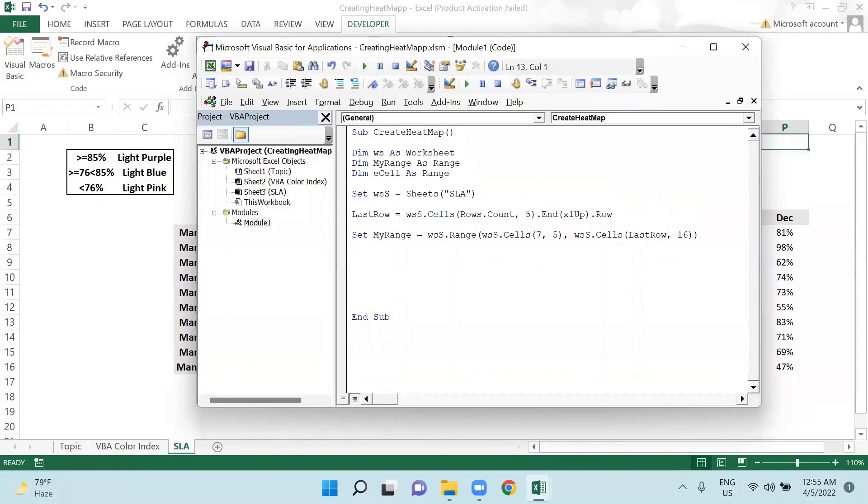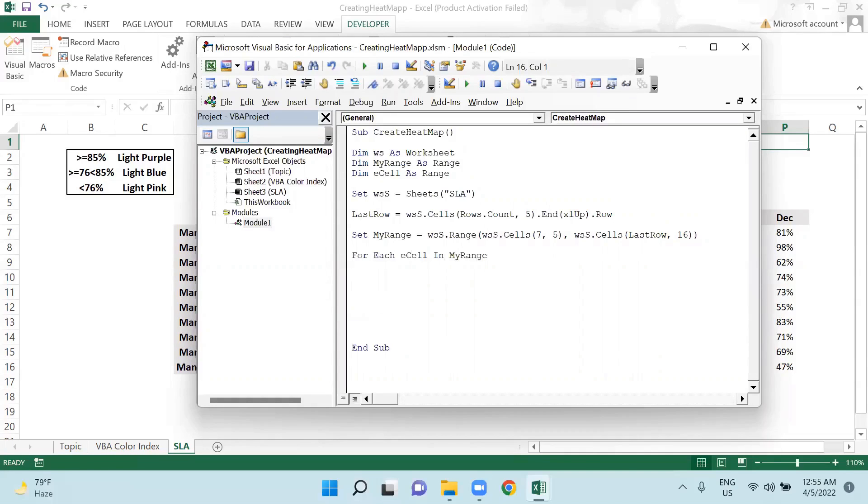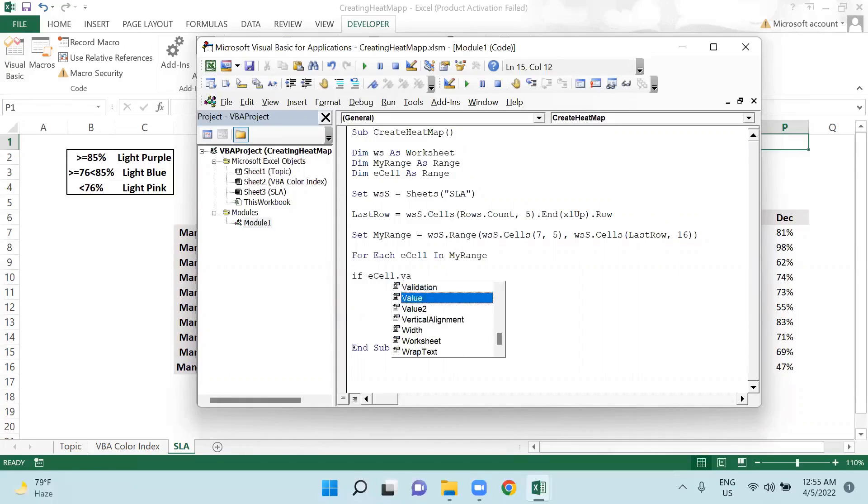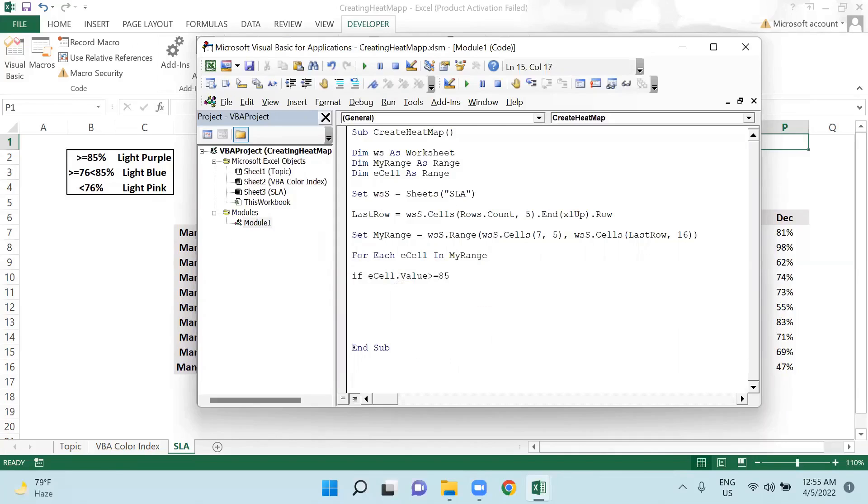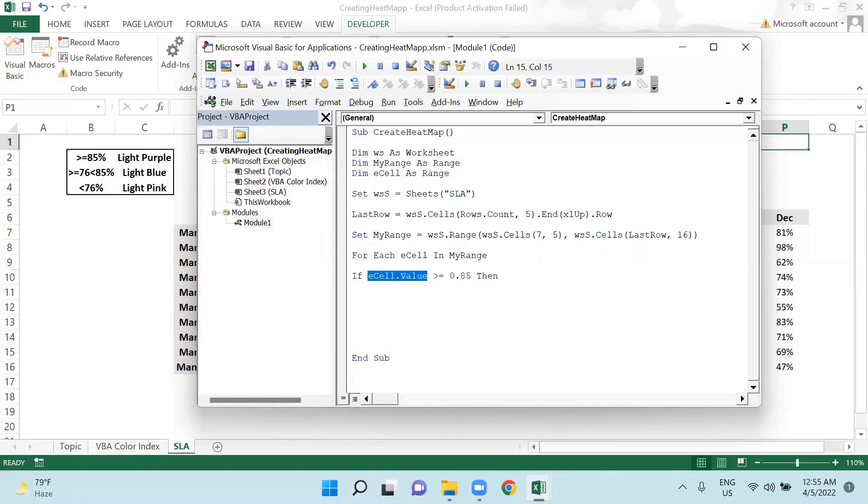Now I will run one for each loop here. So I am saying for each eCell in myRange. Now I will apply my condition. So I am saying if eCell.value is greater than or equal to 85% means 0.85, then what should happen?